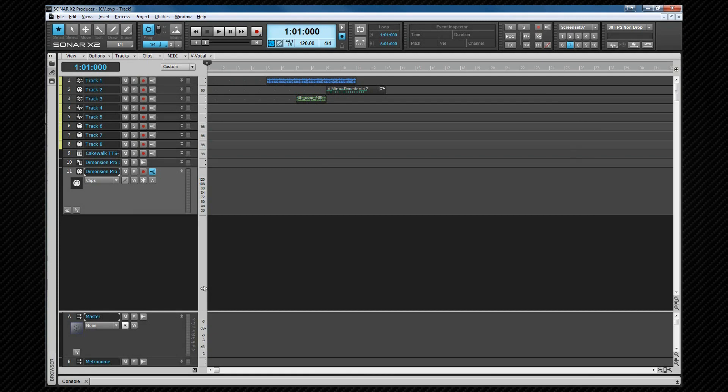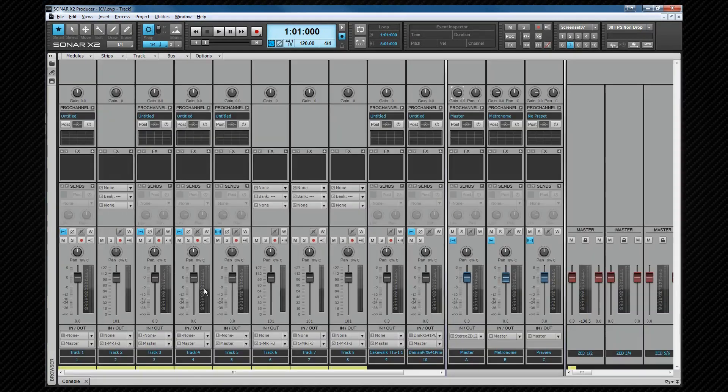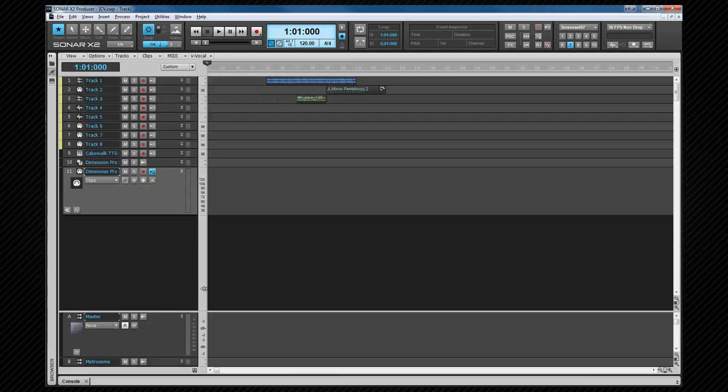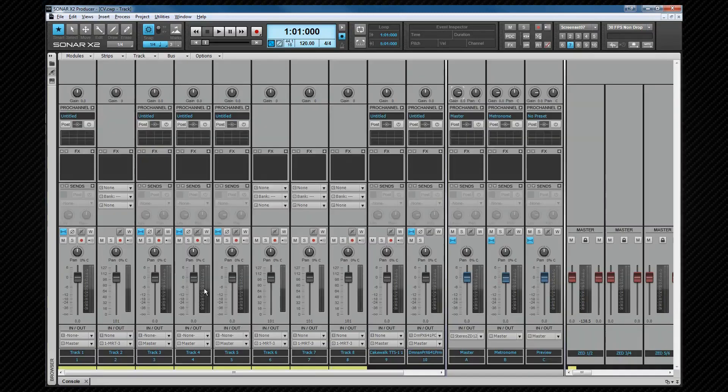Let's take a brief look at the console view. Accessed by pressing Alt 2 or selecting it from the views menu. This contains all the controls we need to mix a project. It's docked in the multi dock by default. Remember we can show or hide instantly by pressing D. Shift D will maximize or restore it.